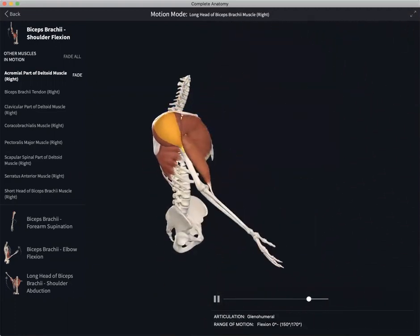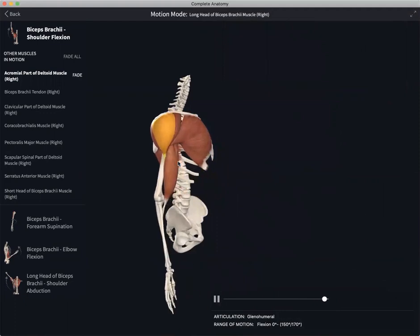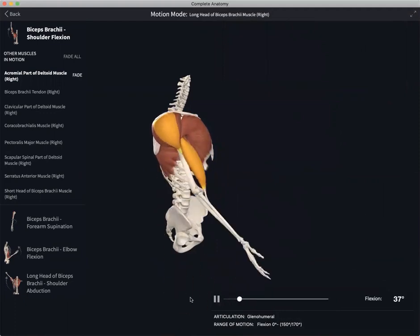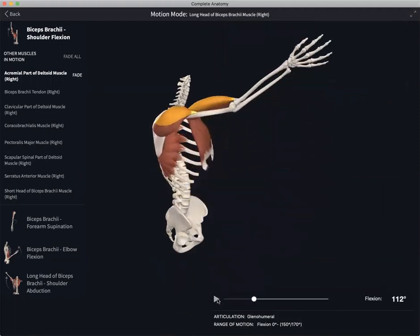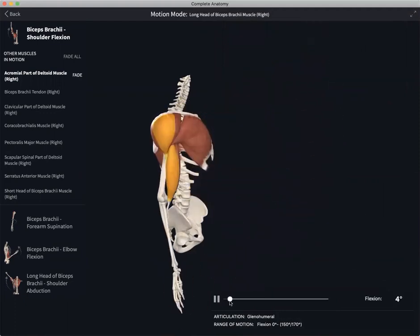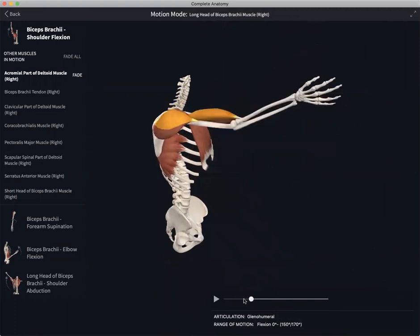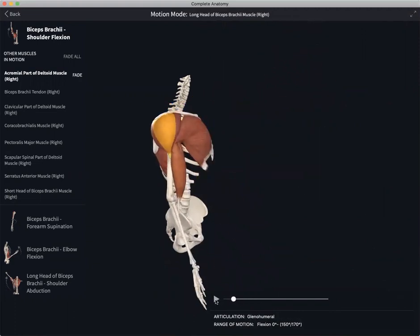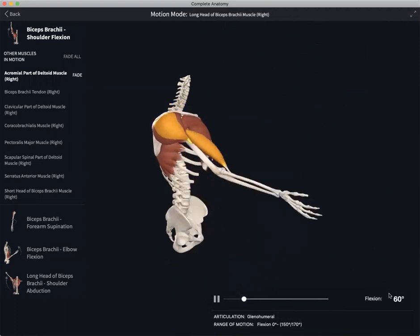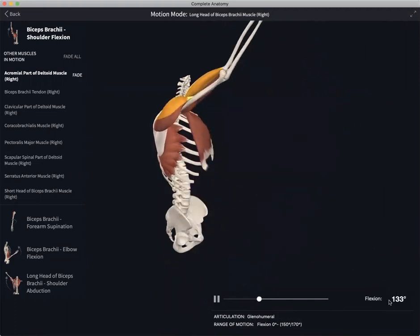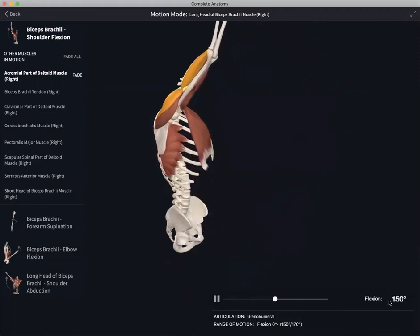The motion is carried out automatically, but you can pause and play here or control the motion manually too. The degree of extension is listed here on the right hand side.